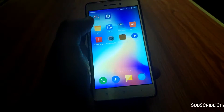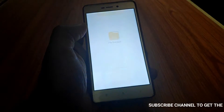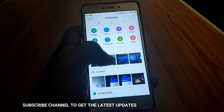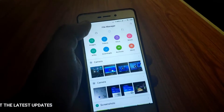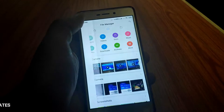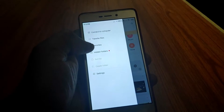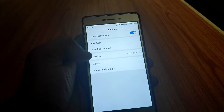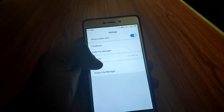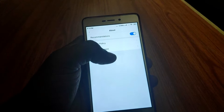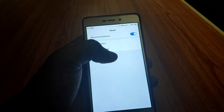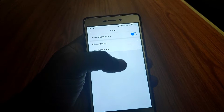Now we have to use a file manager. We have to remove these cache and ads. If you want to go to the settings, there is an option for 'About'. You can use the same option for About.